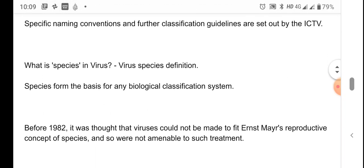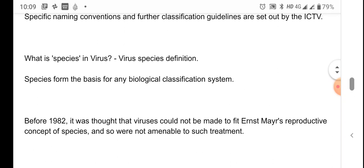In the five kingdom classification we know what a species is — for example, humans are one species: Homo sapiens. But what is meant by a species in the case of viruses? Viruses are not under the five kingdom classification; they have a separate classification. So we need to define what a virus species is. Species is the basis for any biological classification system.